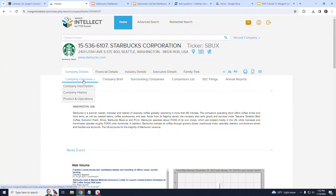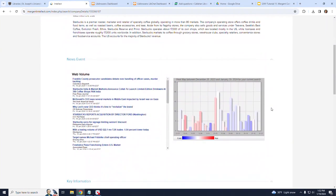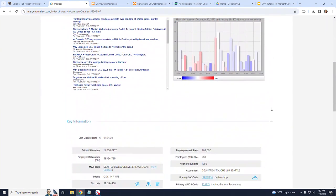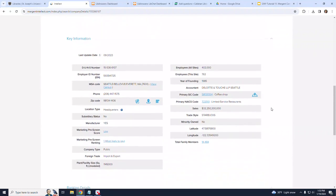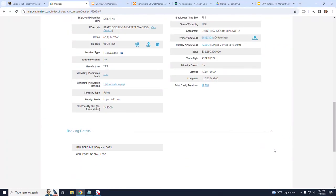When I scroll down under Company Overview, which is the default lower-level heading, you will find a synopsis of the company, a timeline of recent news events, key information, including the NAICS and SIC codes, and ranking details.